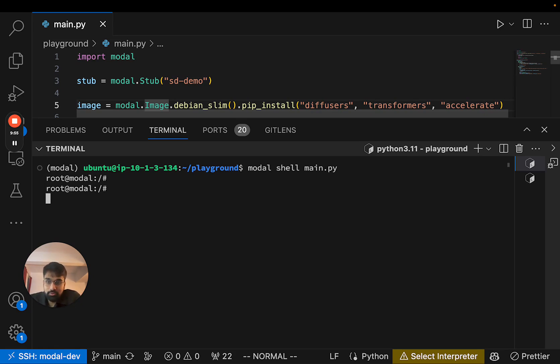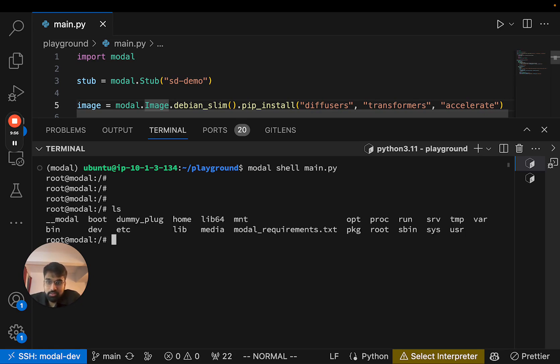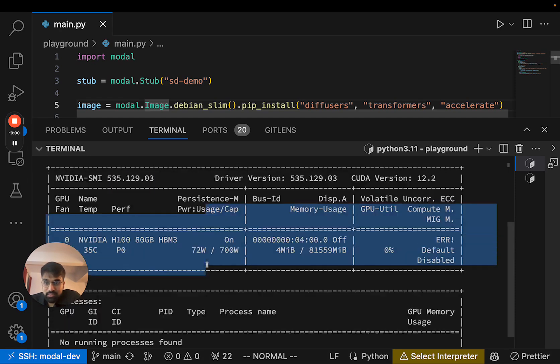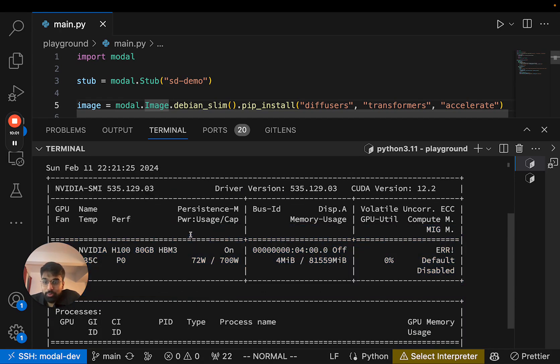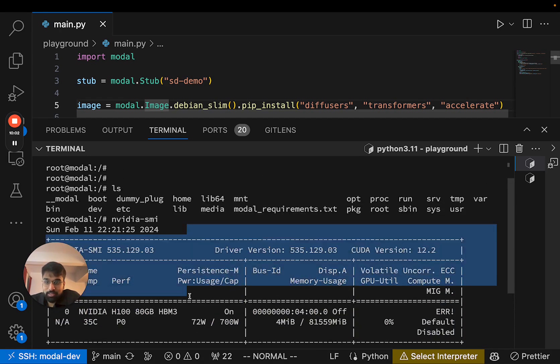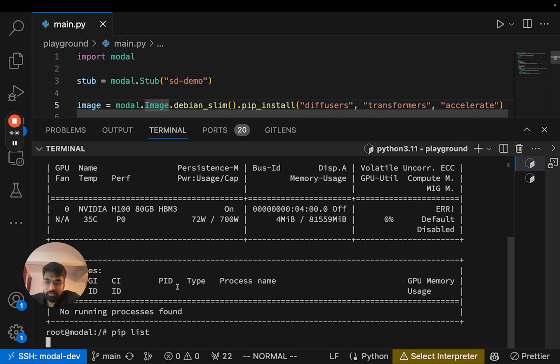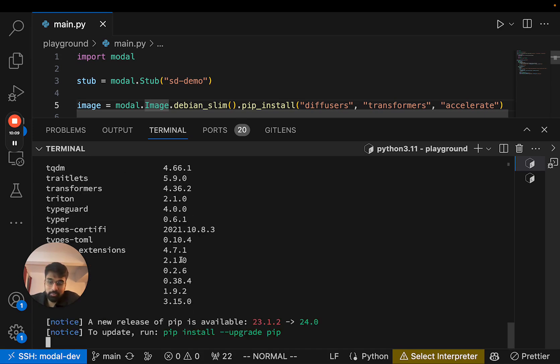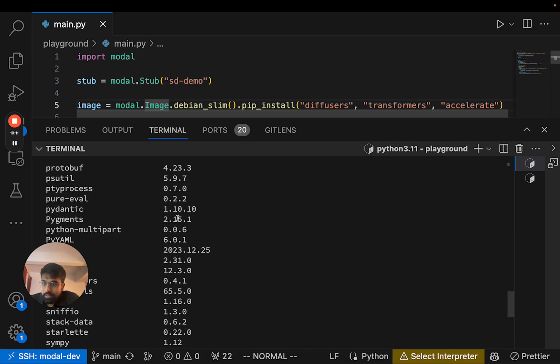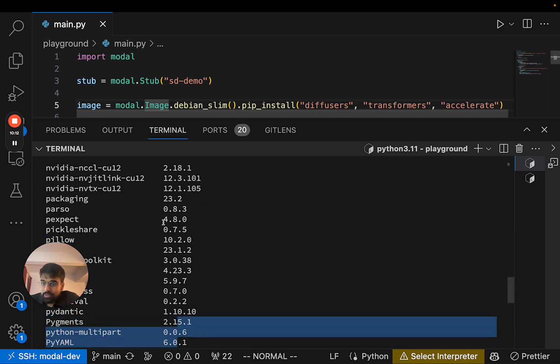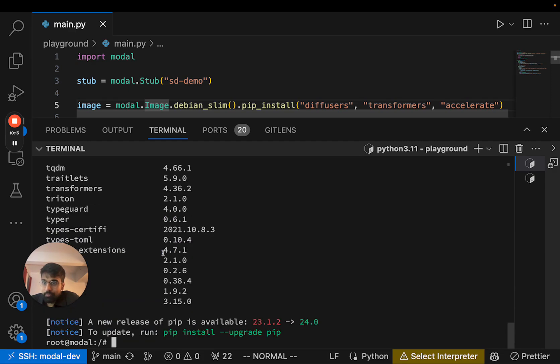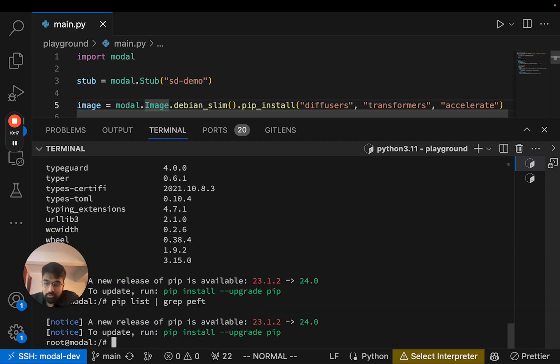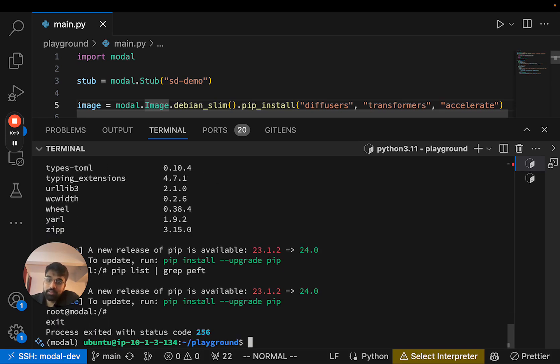So it's now open. Our function has an H100, so we can see that we actually do have an H100 in our current container. And we can check the list of Python dependencies that are present. And it does not look like PEFT is there. Let me just make sure. And yep, it's not present.